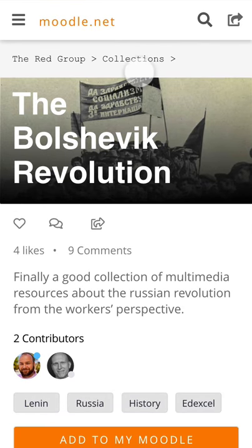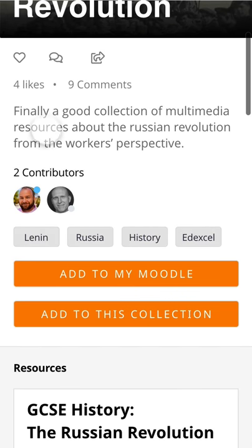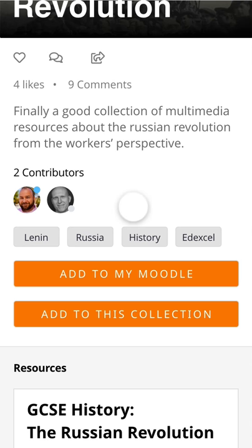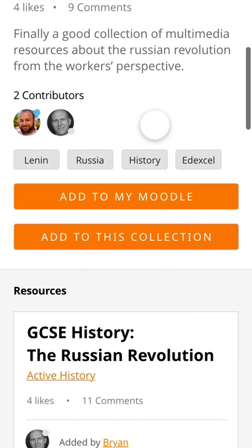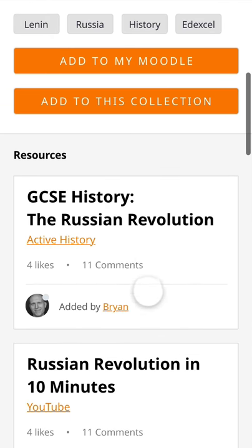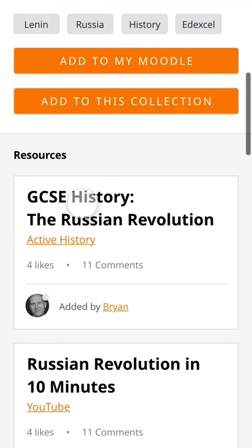You can see this is a collection — a collection of resources. It says: 'Finally, a good collection of multimedia resources about the Russian Revolution from the workers' perspective.' You can see there are some contributors here, so it's a collection being made by people. I can add it to my Moodle course, and I can also add my own resources collection. Let's have a look at what's in it.